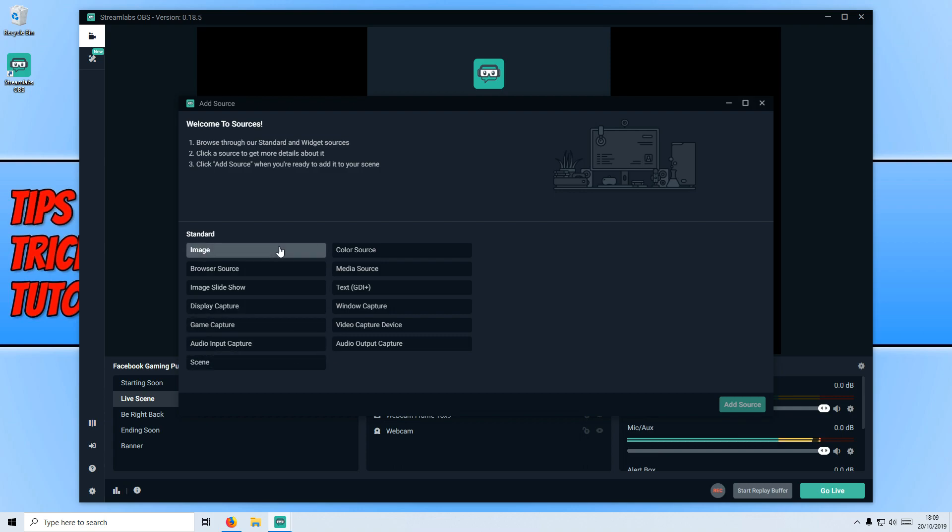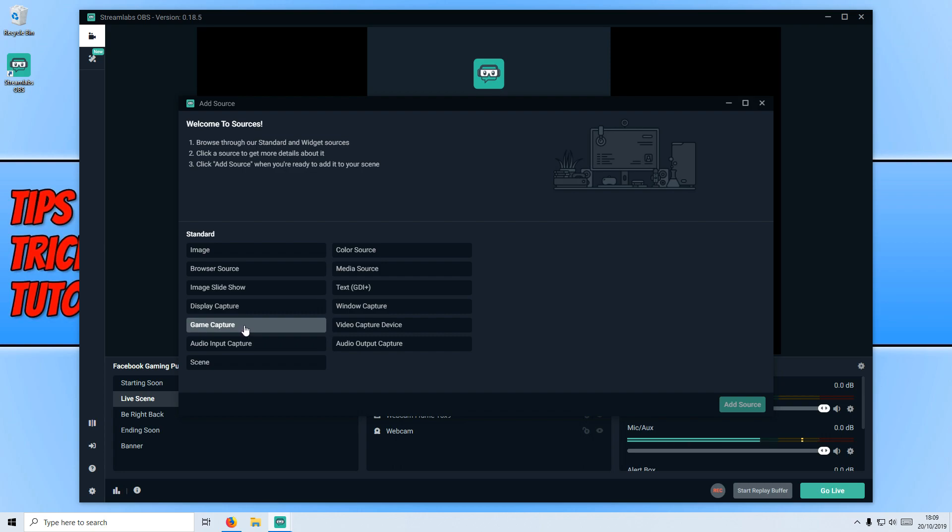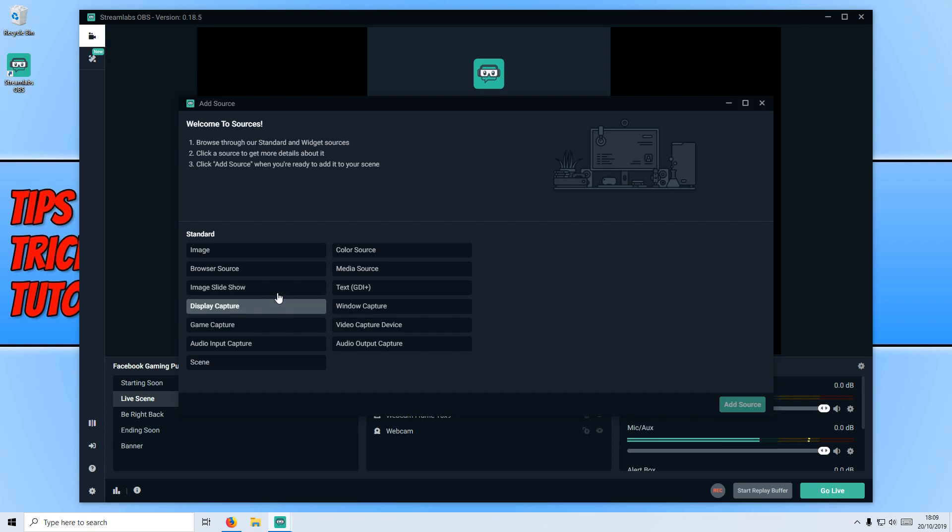We have an image, we have display capture, game capture. For example, game capture is the source you would use if you want to capture the screen of a game. If you want to do display capture, this will capture your window screen. I'm going to go ahead and select that one now. You do have window capture as well and video capture, which is like webcam, and then you have audio capture.